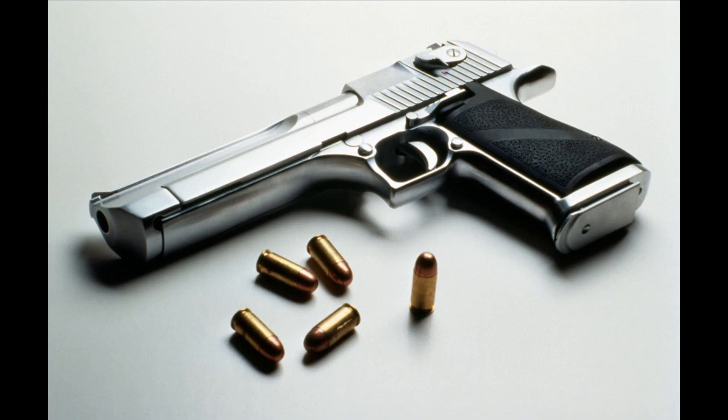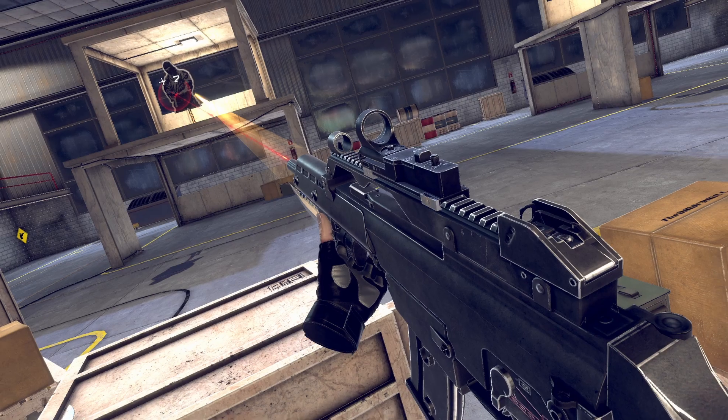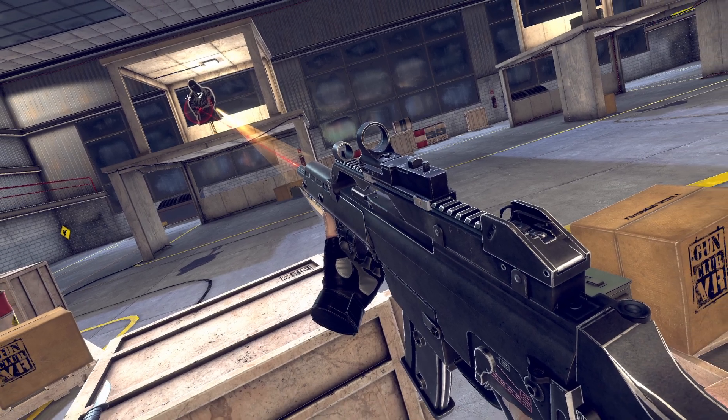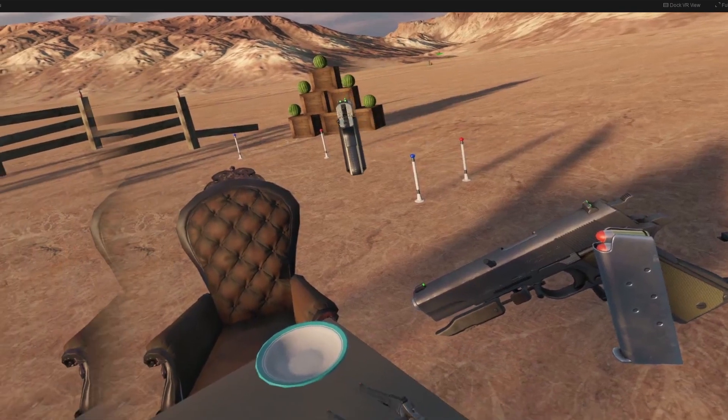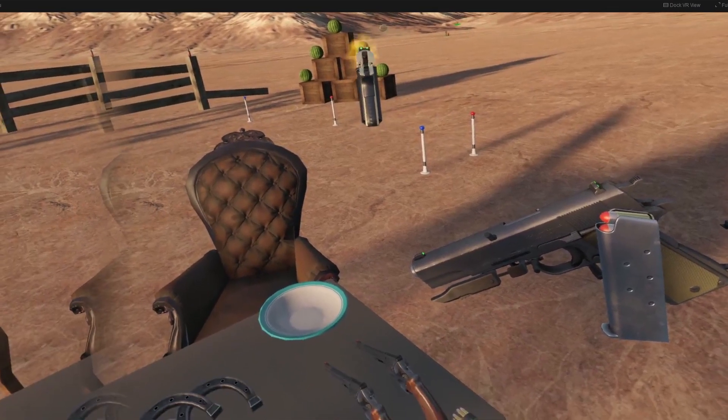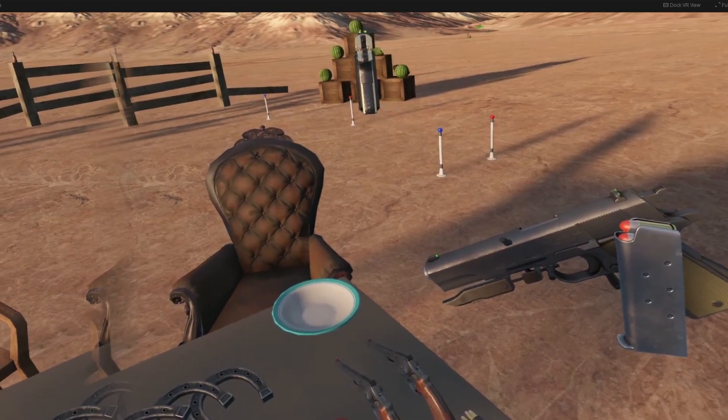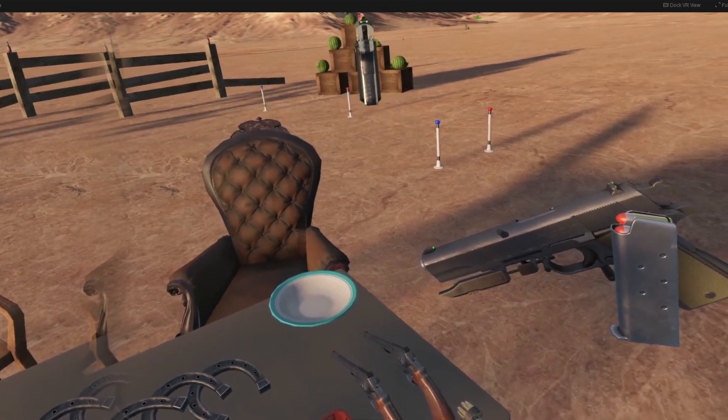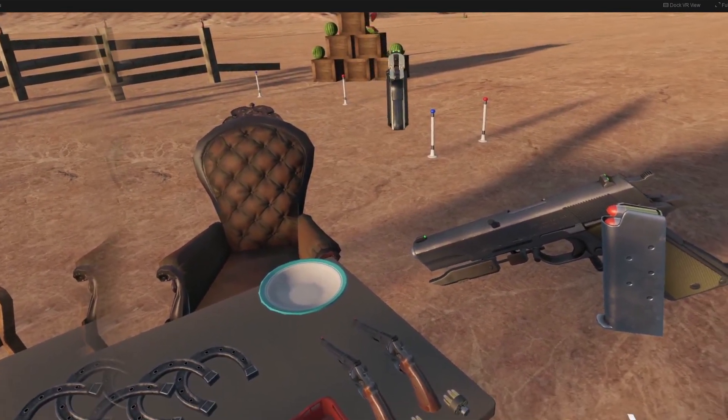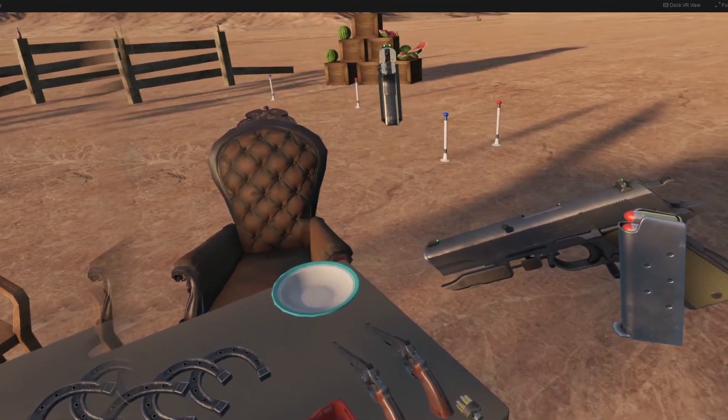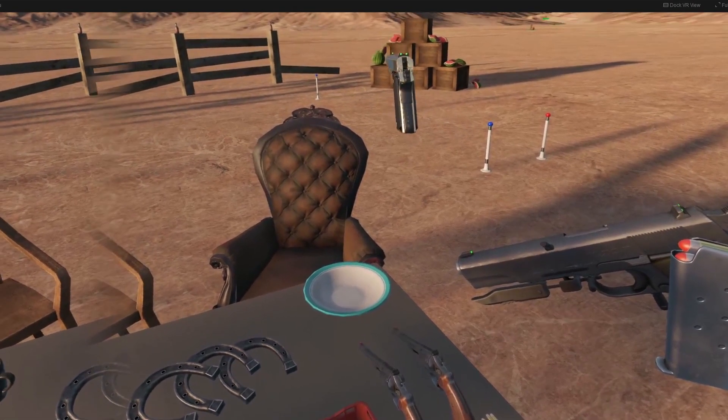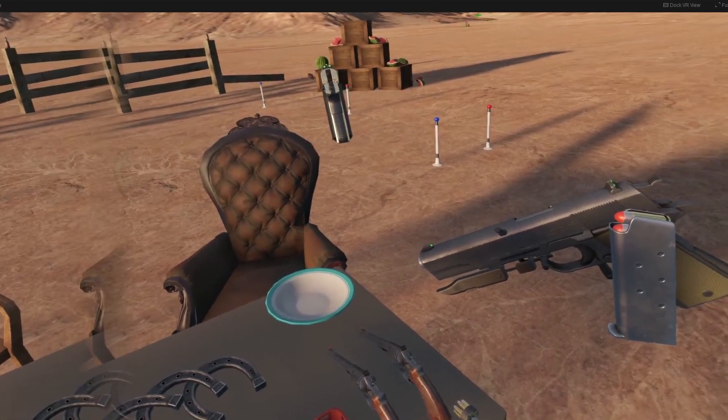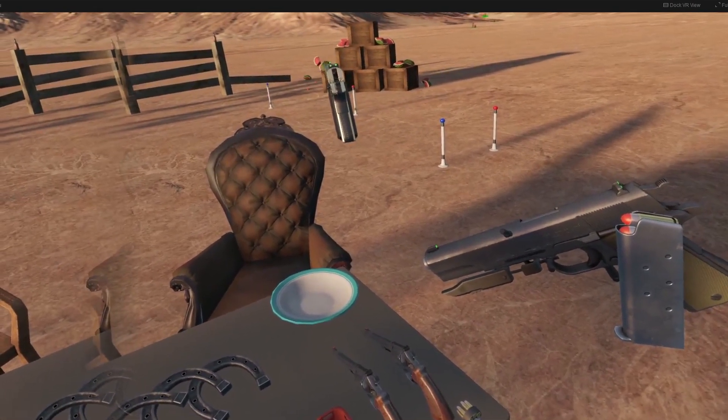VR guns are awesome, but you can't actually feel like you've just shot a gun. The little vibration just isn't enough. And that's where this new project comes in.